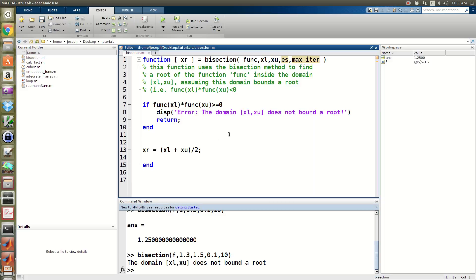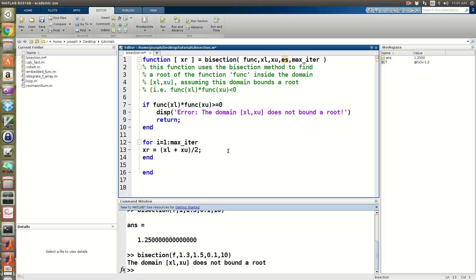If we want to do more than one iteration of bisection and repeat the process, we need to put it inside a loop. I'll use a for loop since we have a maximum number of iterations: for i = 1 to max_iter. Then I'll end the loop and indent the midpoint calculation inside it.